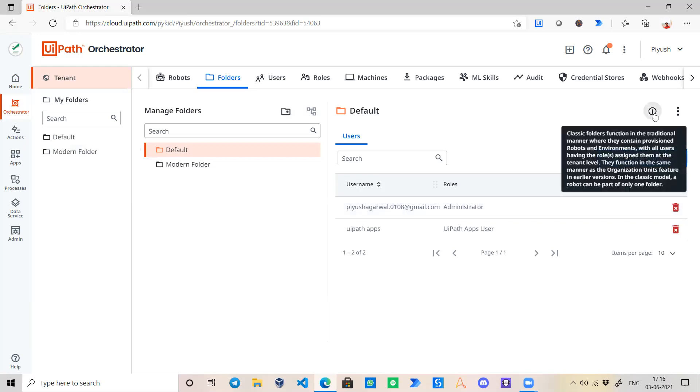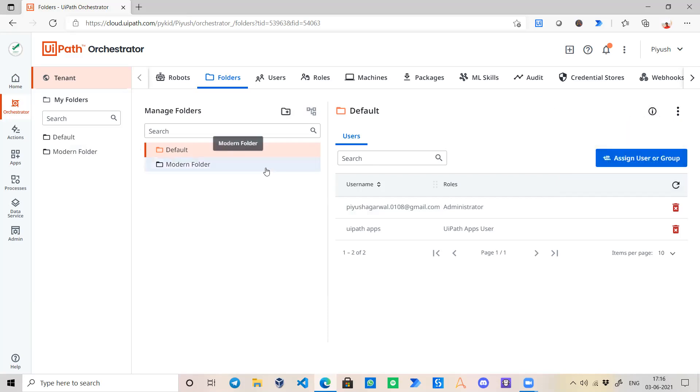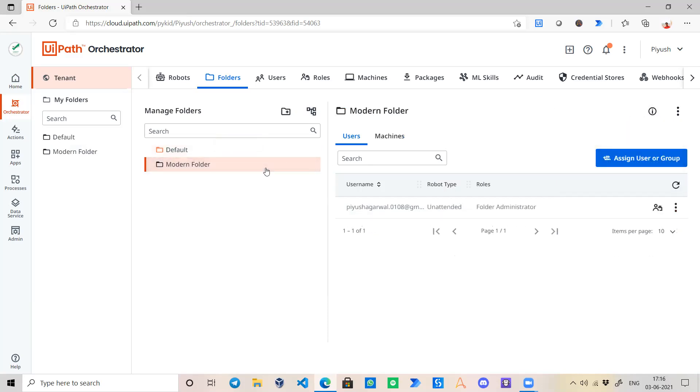If we click on this folder, this is a classic folder and it works in a traditional manner where we need to provision some robots and environments to run our bots.